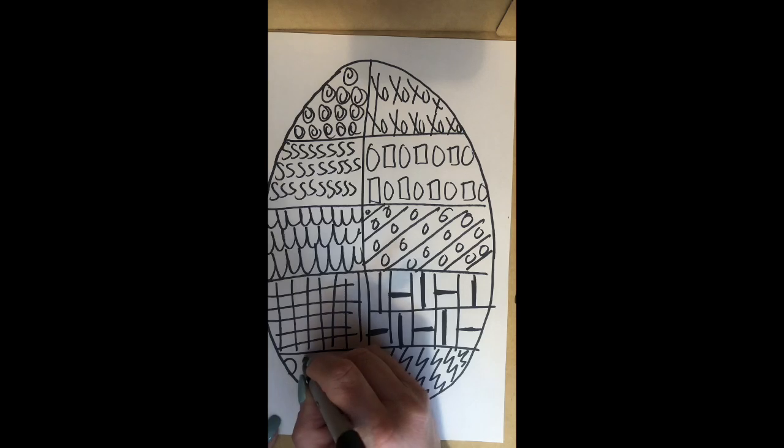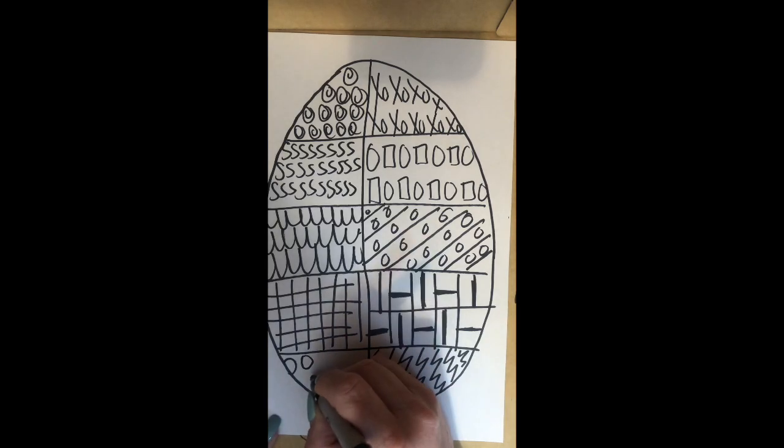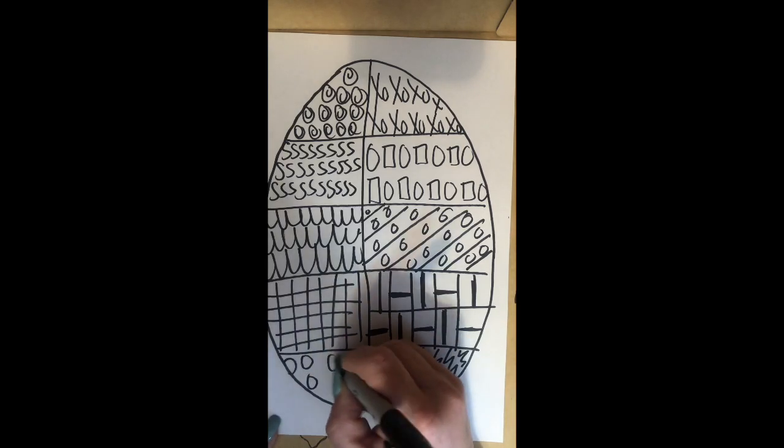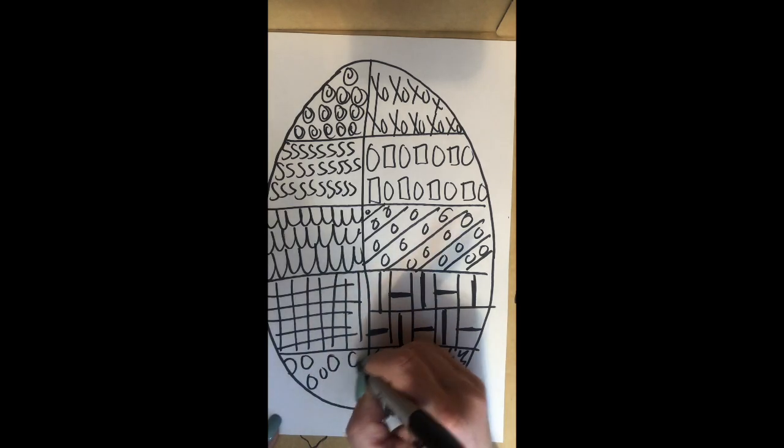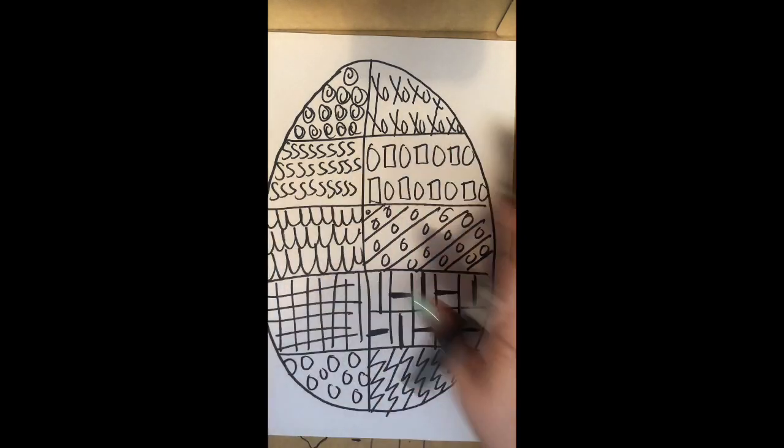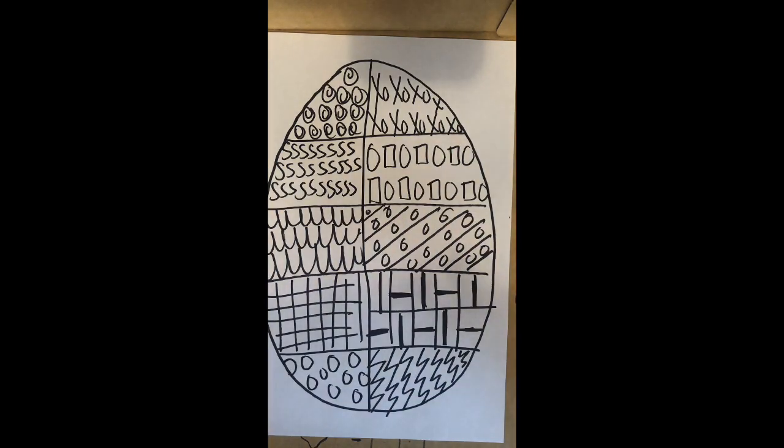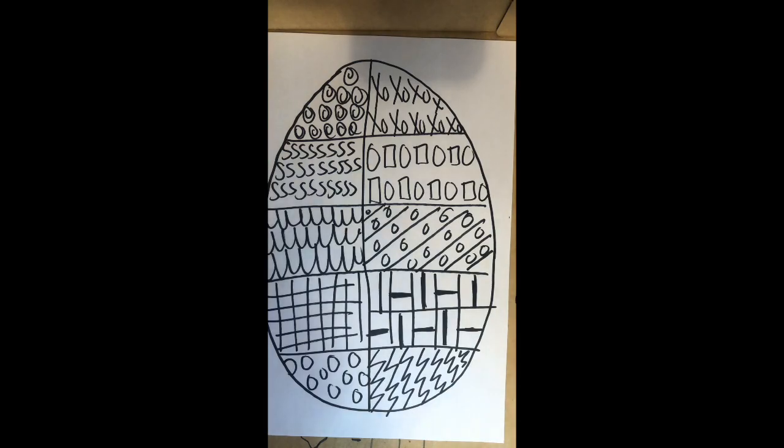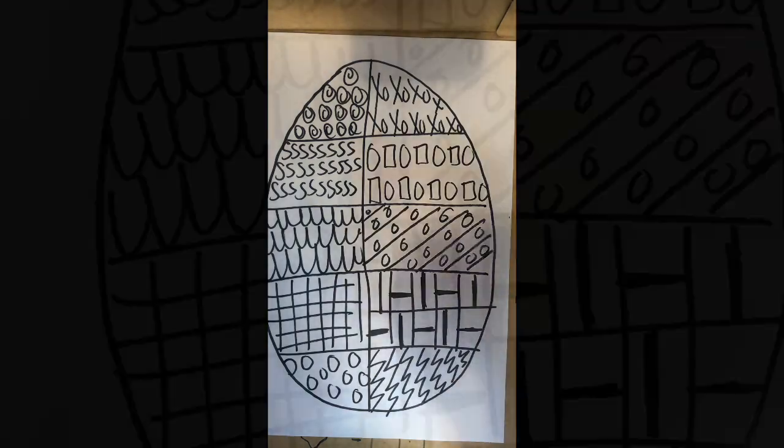And I'll finish it off with some circles. So you come up with your patterns and you can color it with whatever materials you like. Don't forget to send me a picture of your work. Good luck. Bye-bye.